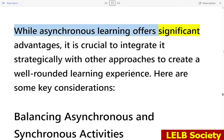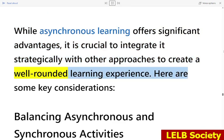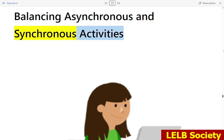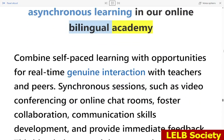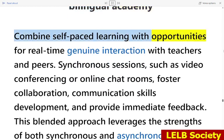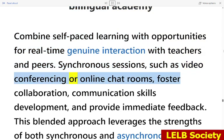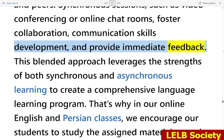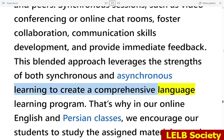While asynchronous learning offers significant advantages, it is crucial to integrate it strategically with other approaches to create a well-rounded learning experience. Combining self-paced learning with opportunities for real-time interaction with teachers and peers is key. Synchronous sessions, such as video conferencing or online chat rooms, foster collaboration, communication skills development, and provide immediate feedback. This blended approach leverages the strengths of both synchronous and asynchronous learning to create a comprehensive language learning program.